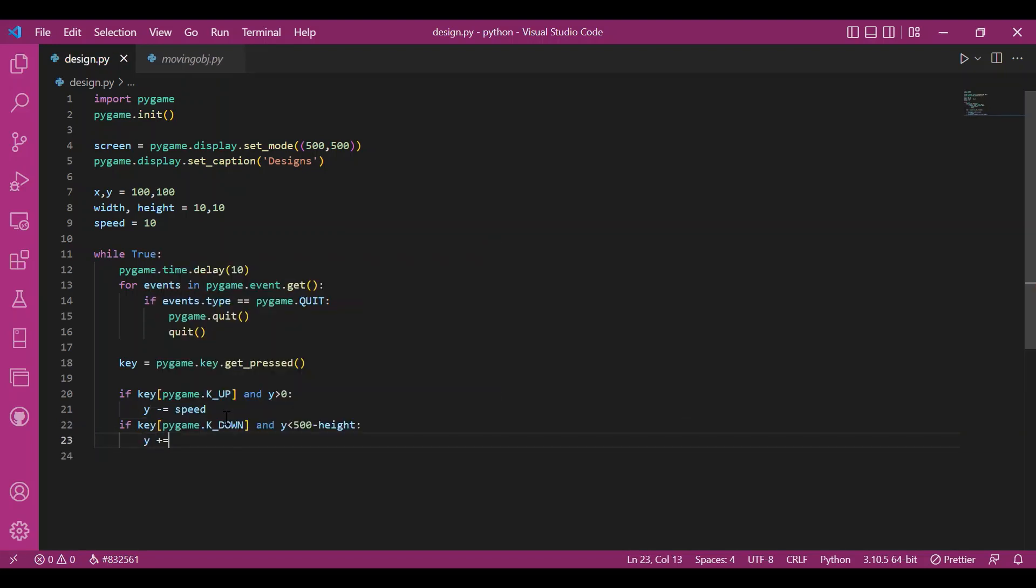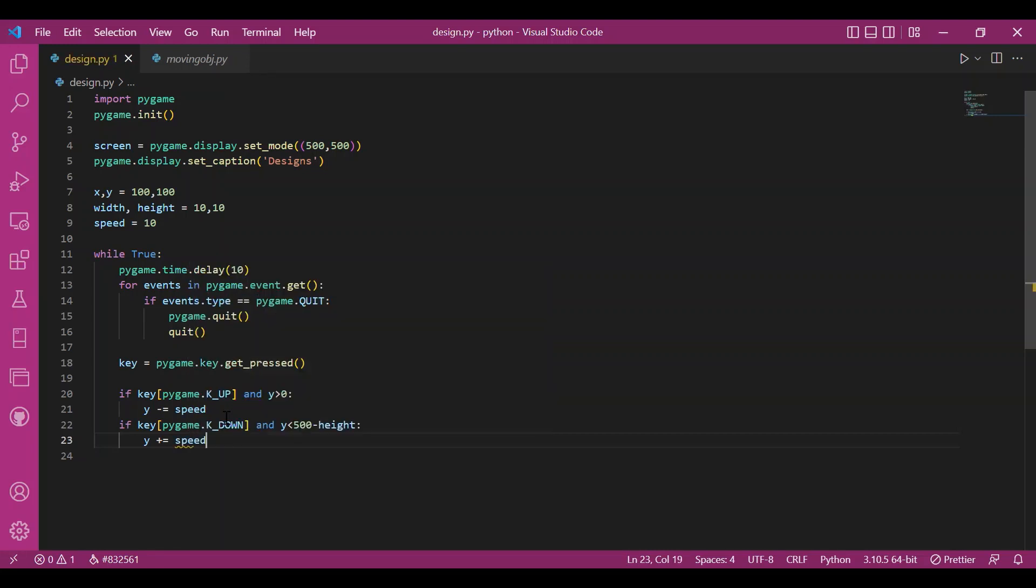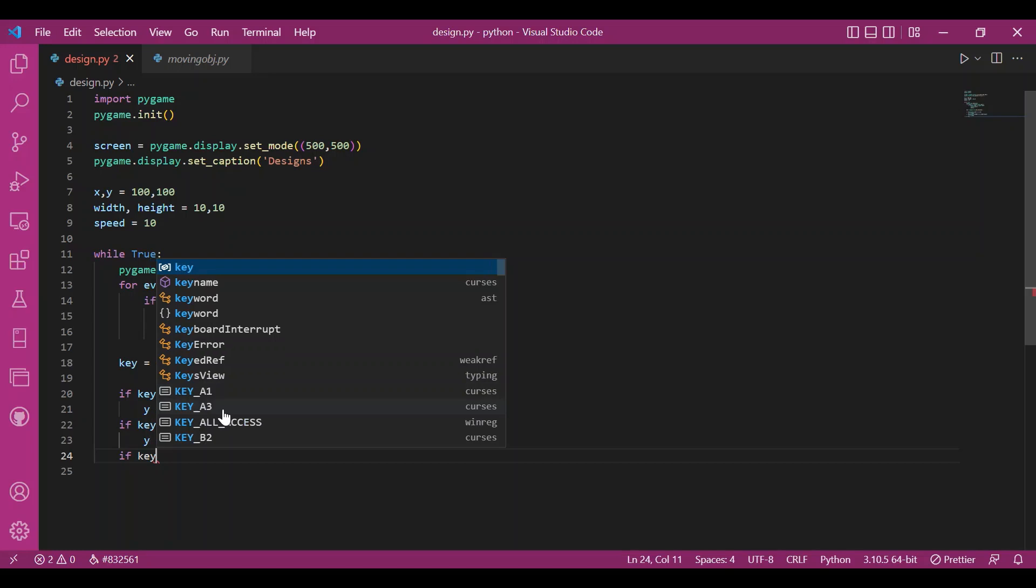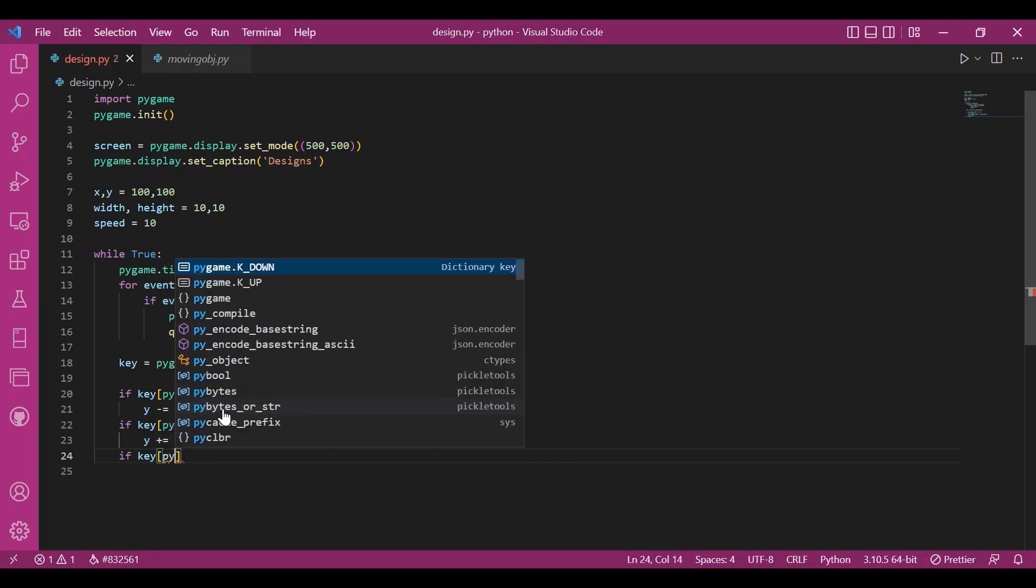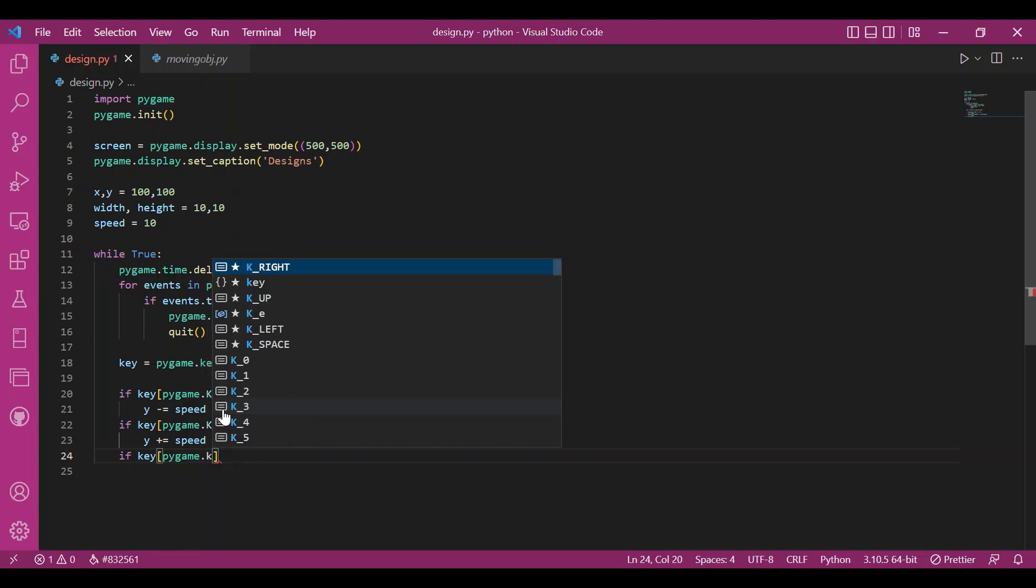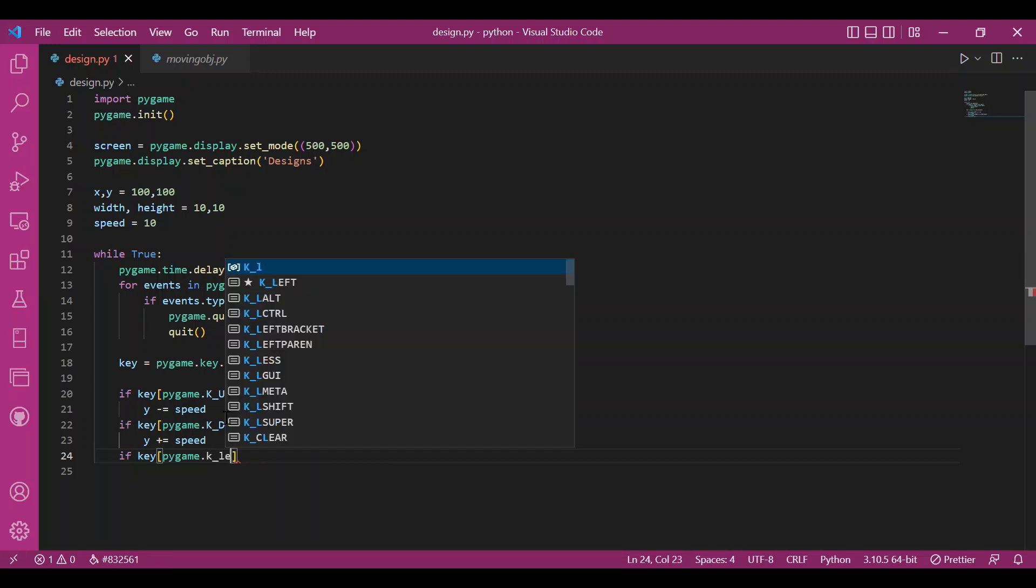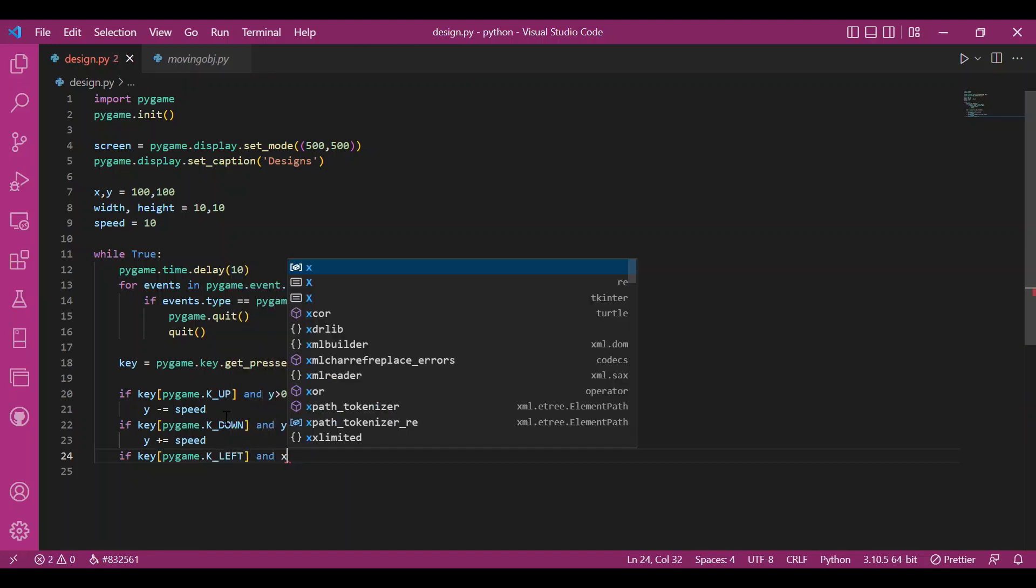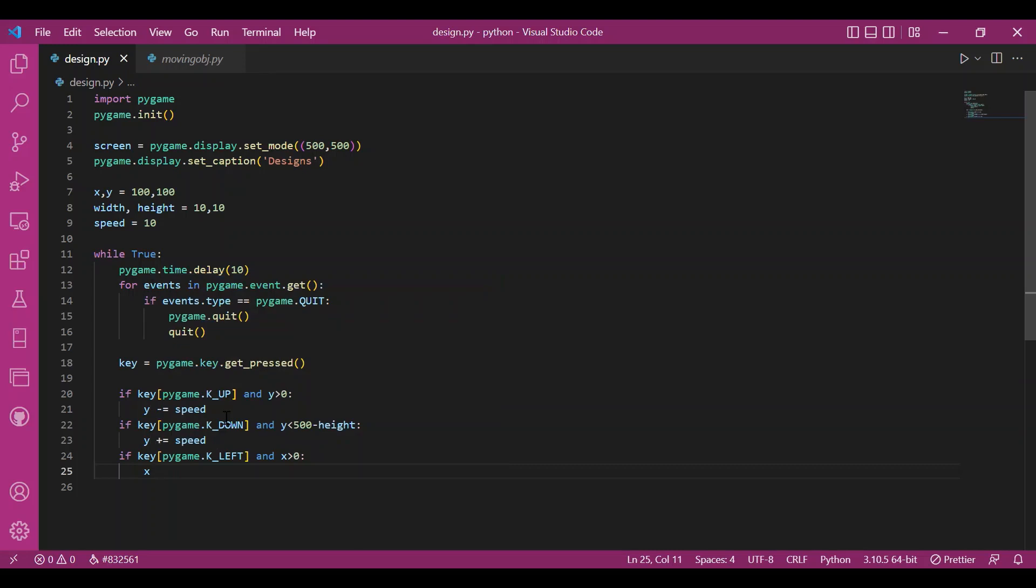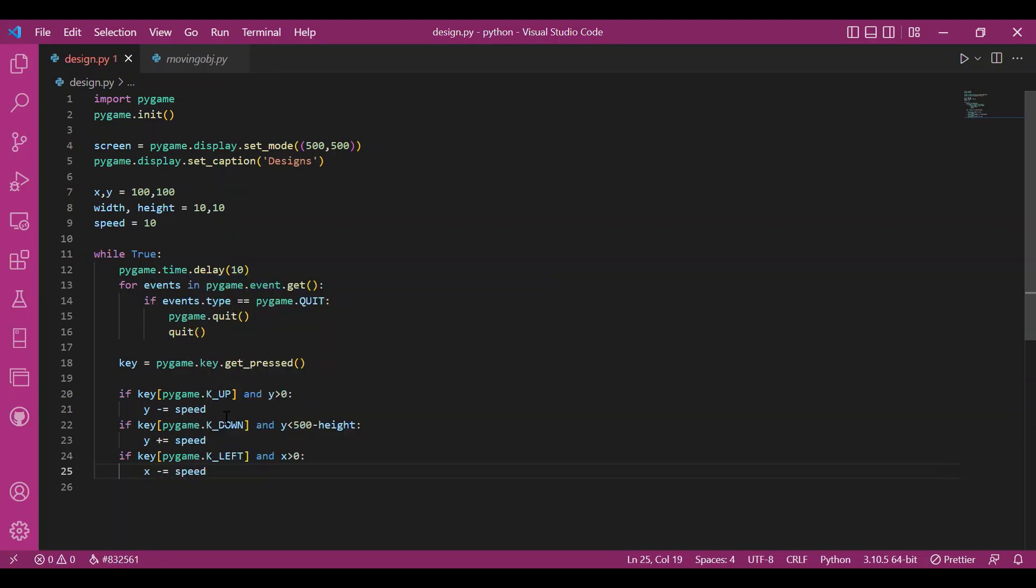I'll increment y now, since I'm going down, I'll increment y by speed units. Now, I'll do the same thing for the right and left key pygame.k underscore left. And x. Now I'll talk about x because I'm pressing the left key. X should be greater than zero always.